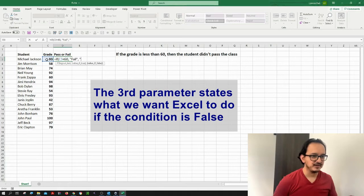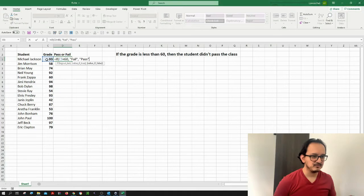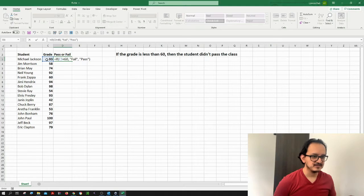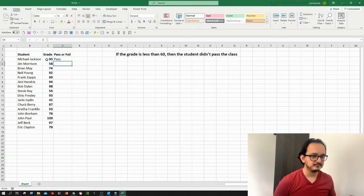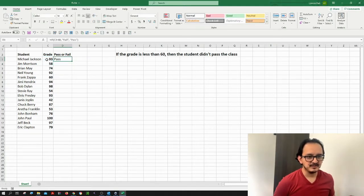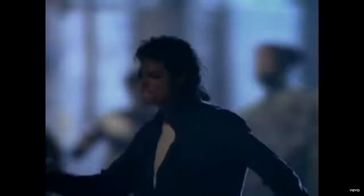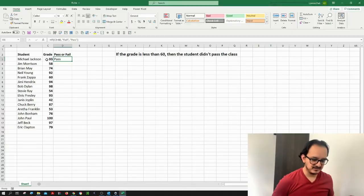So I'm going to type pass in quotation marks and then I'm going to be closing the parenthesis and I'm going to hit enter. As you can see in this case Michael Jackson passed the class with 93.